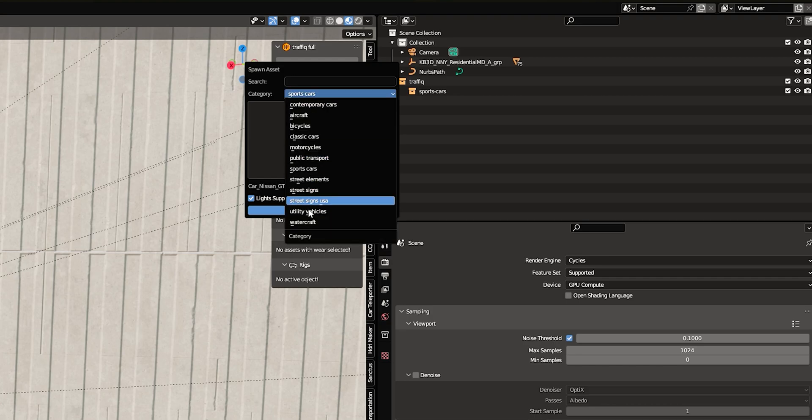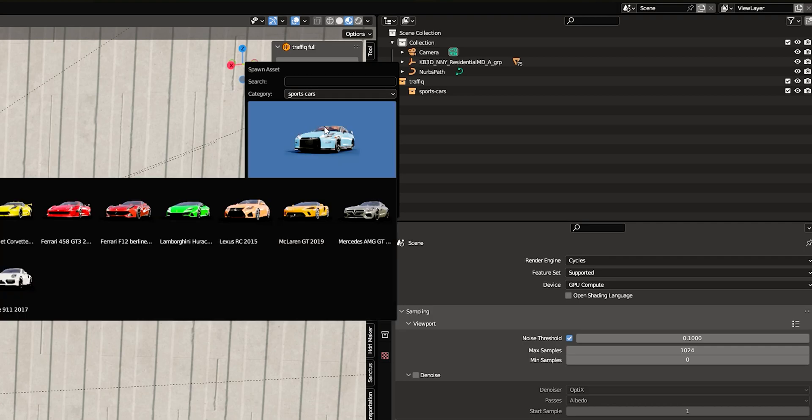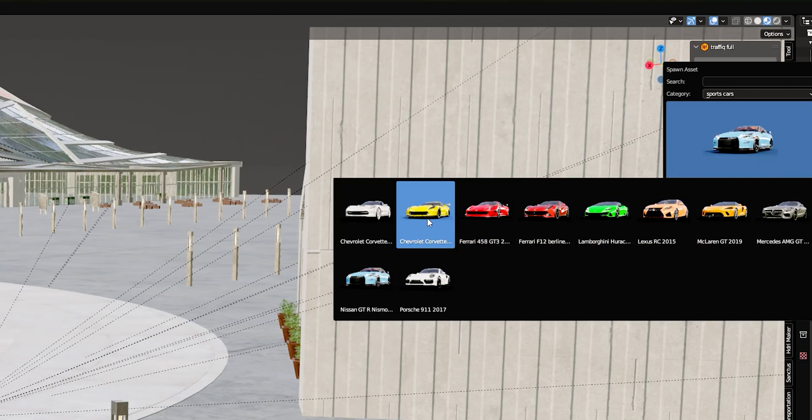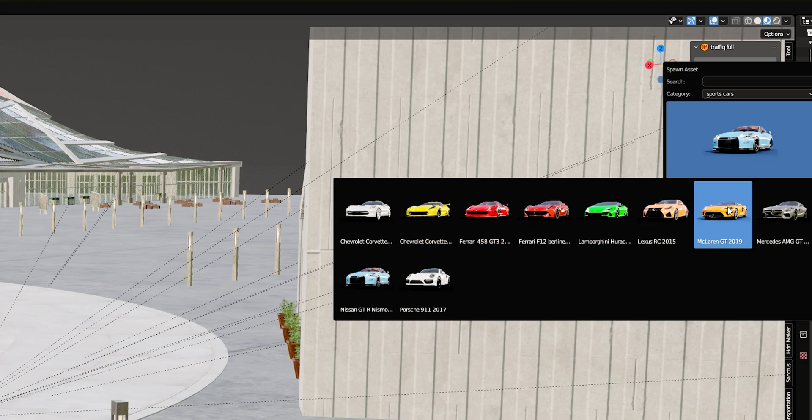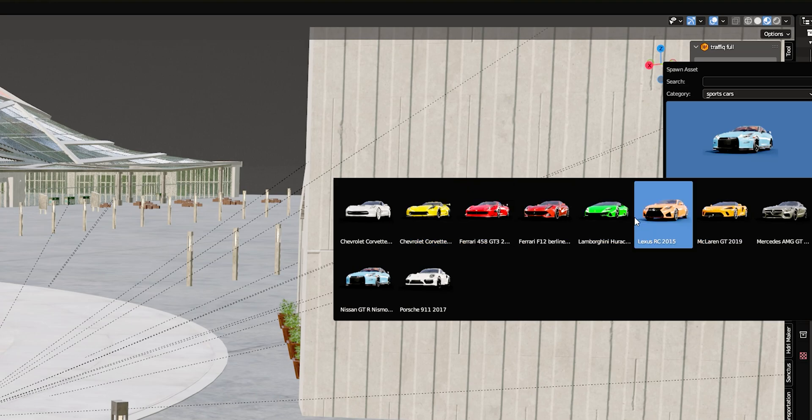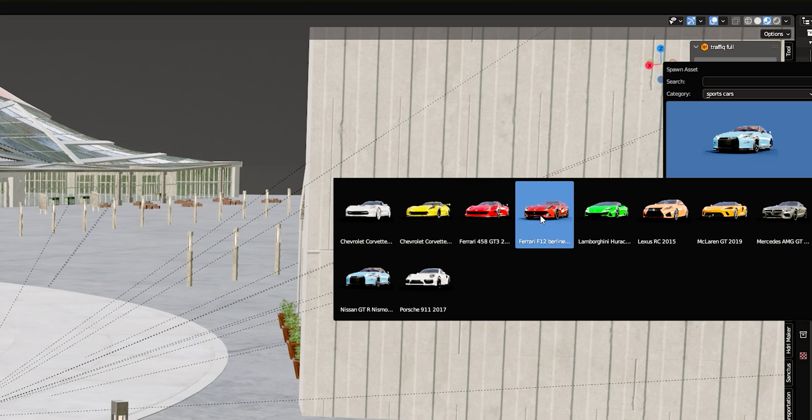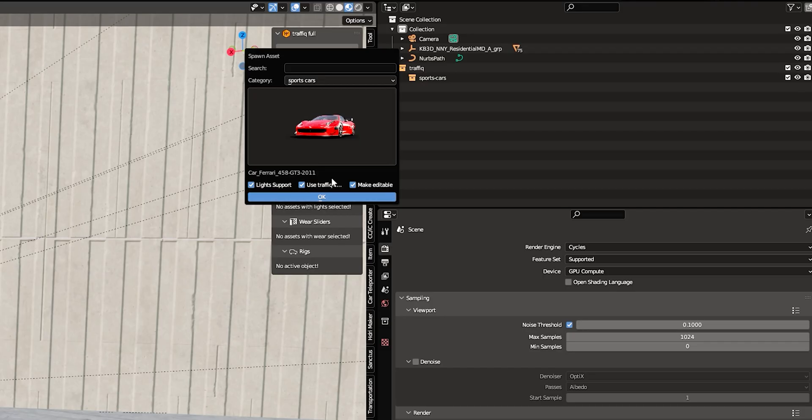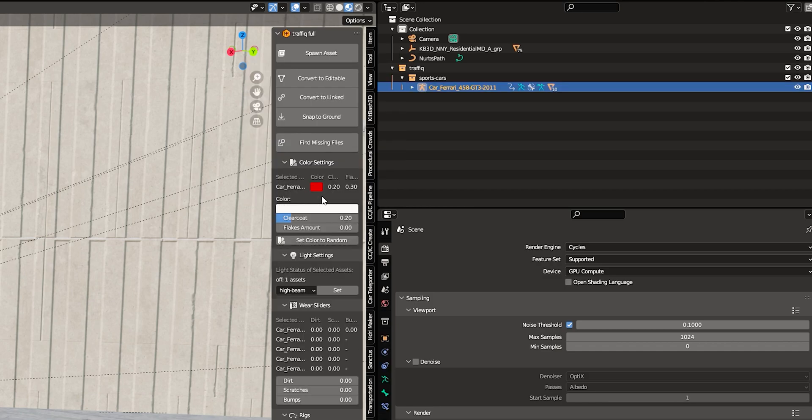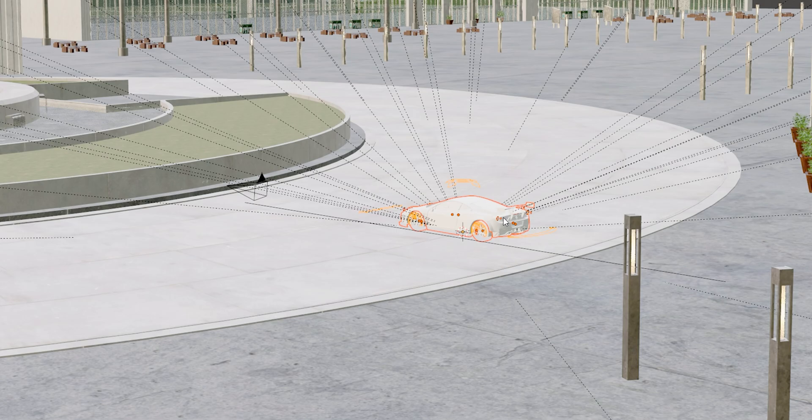So you'll just hit Spawn Asset. You'll go through your categories of which vehicles you'd like. And in our instance, I'm going to use sports cars and I'm going to bring in this Ferrari 458. So let's bring it in. And here you're going to click make editable. So the rig is already there. You're going to use your traffic controls, which we definitely want. And we want to support lights because with traffic, you can turn the lights off and on. So let me just show you, click okay. And boom, just like that. Your vehicle is in the scene.